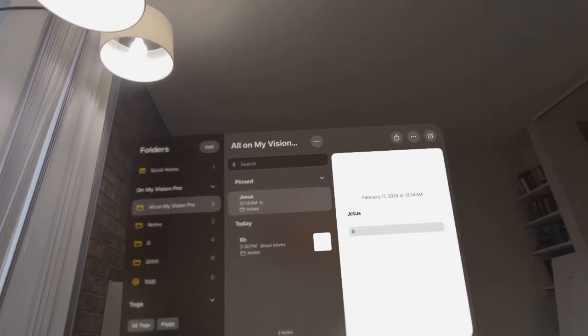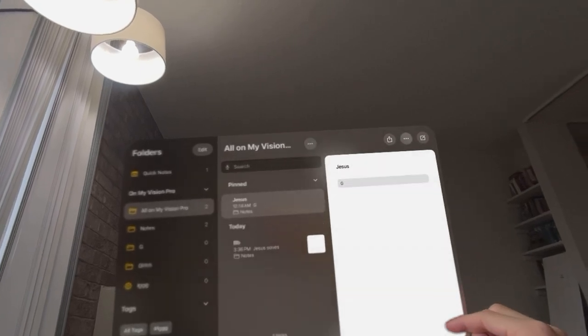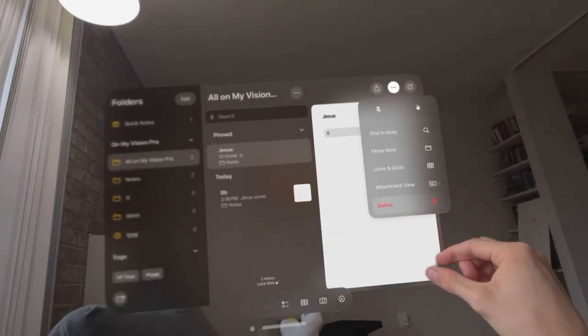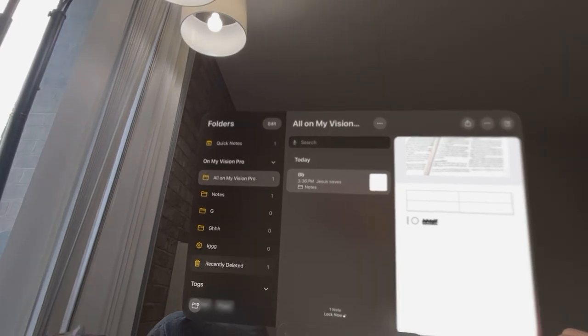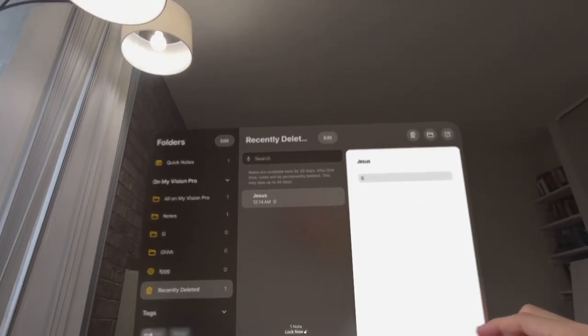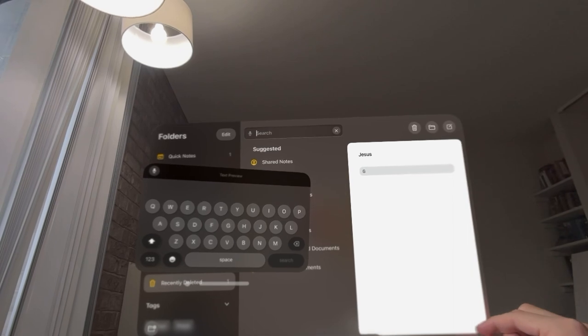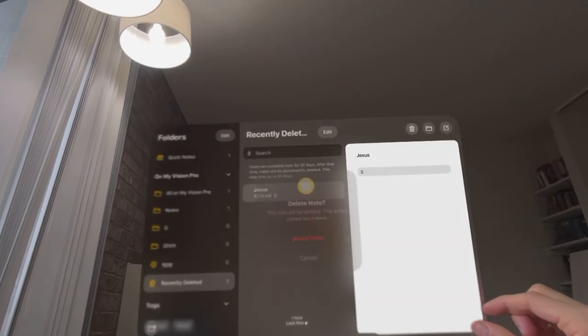If you click the dots to delete it, it's not actually deleted. It goes in your recently deleted folder. And then to further delete it, you want to click on the note.